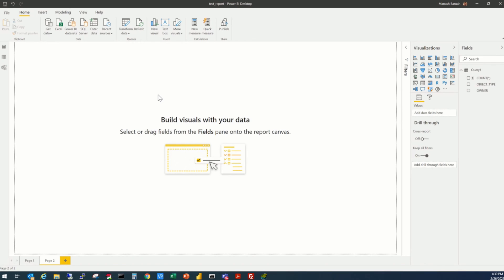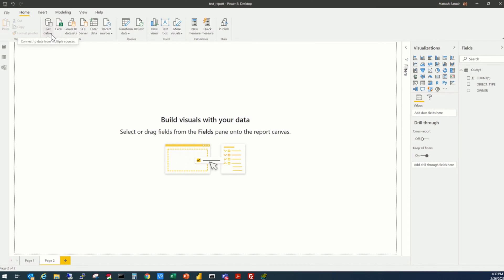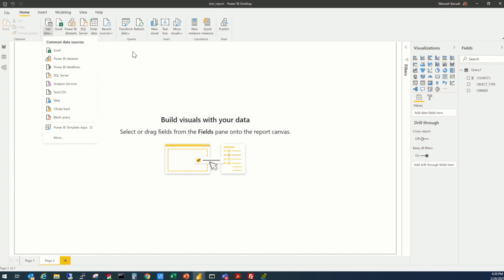Secondly, we are going to add another query to extract the second set of data to populate this page, this second page. To add a query, that's a second query, the procedure is the same. There are multiple ways you can do that. You can go through this get data option, which we used in our initial video of how to get the data from the data source.